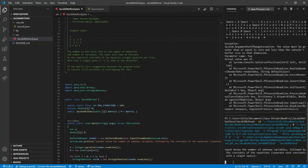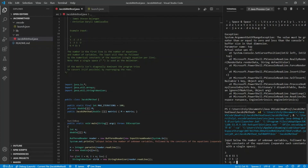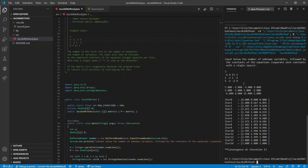Now let's try the same input but not arranged according to diagonal dominance — again three variables. As you can see, the program rearranges the rows automatically. This is the same input but not originally arranged in diagonally dominant order, and the program handles it correctly.